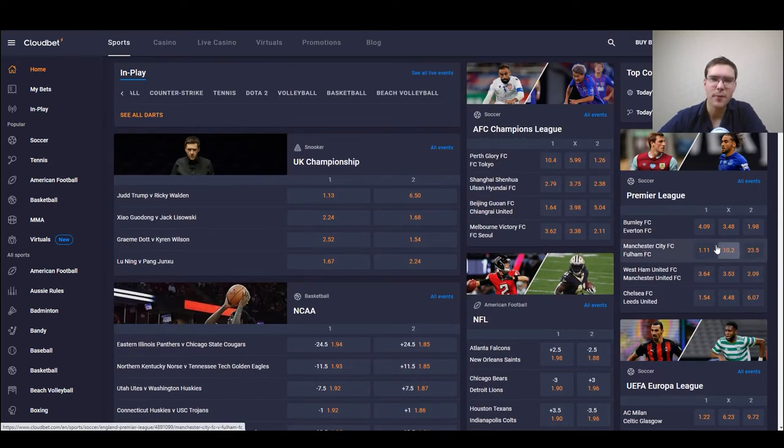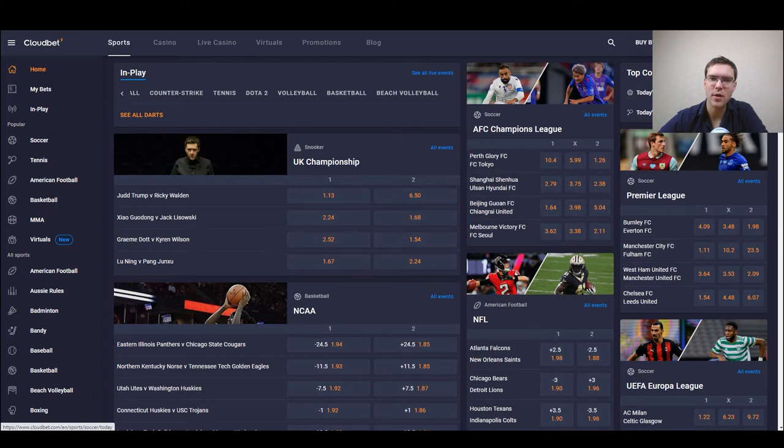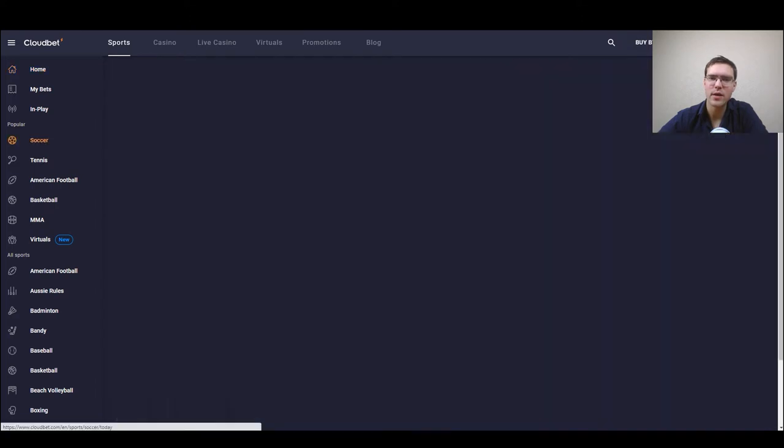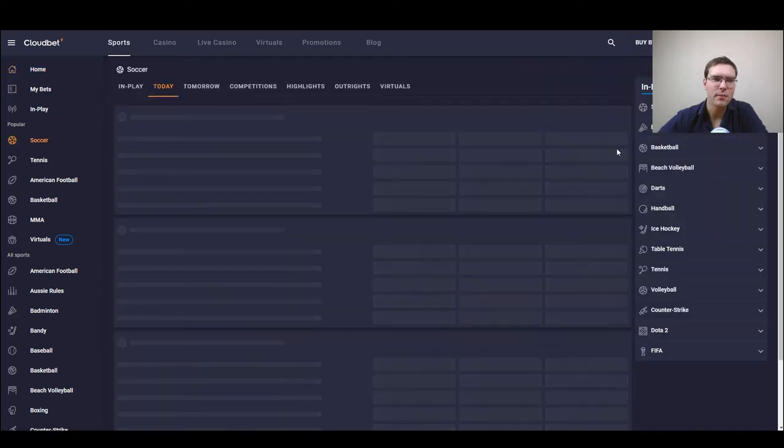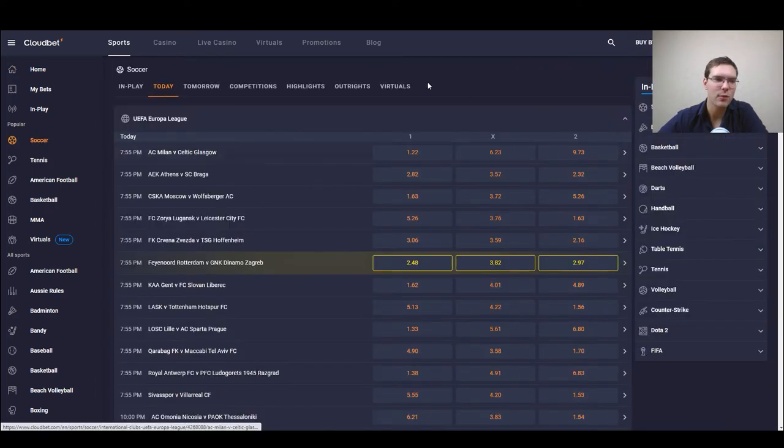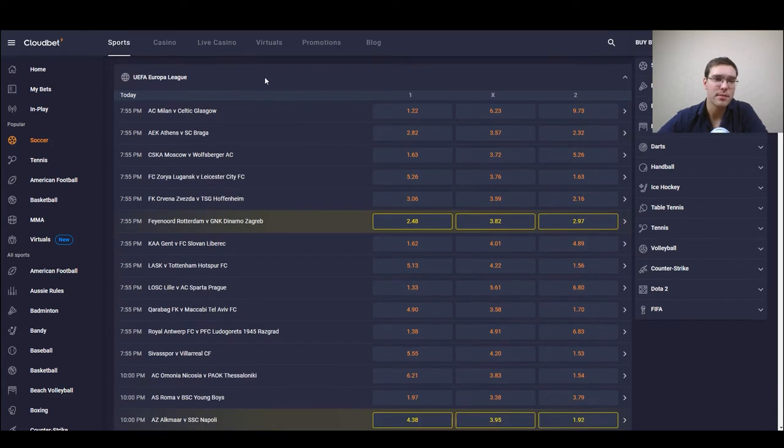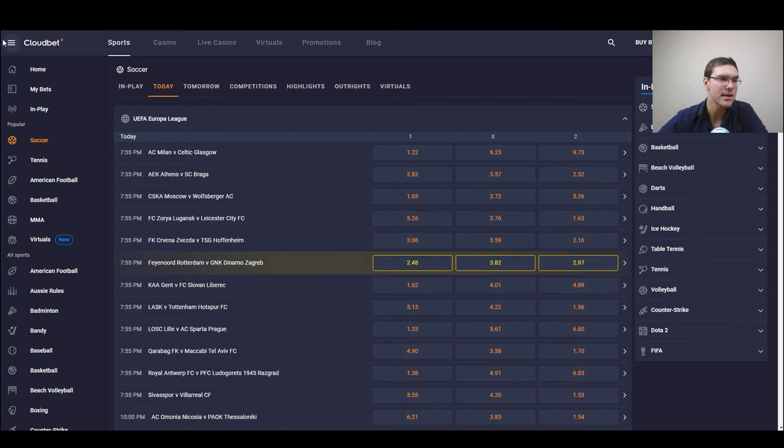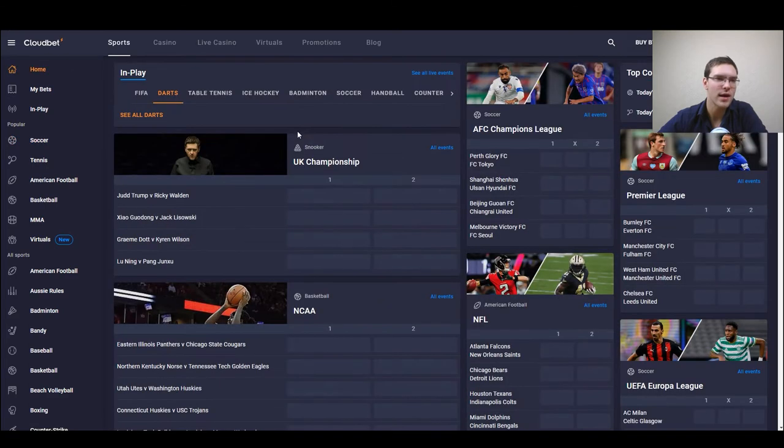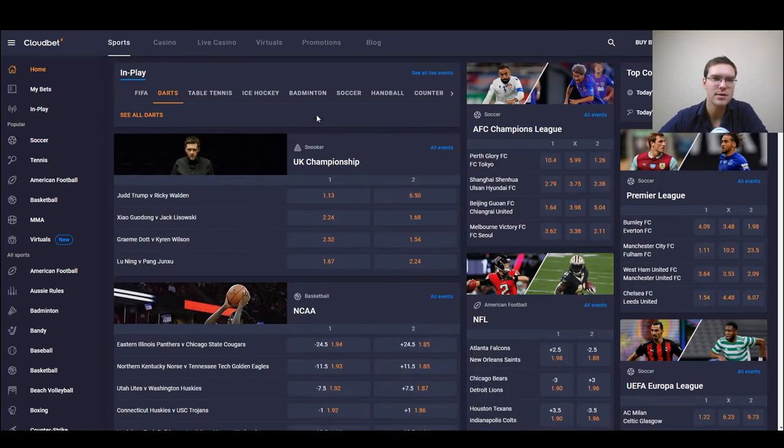Here we also have top coupons where we can actually press on it and we are quickly navigated towards the best matches and the most popular bets. But let's get back right here.